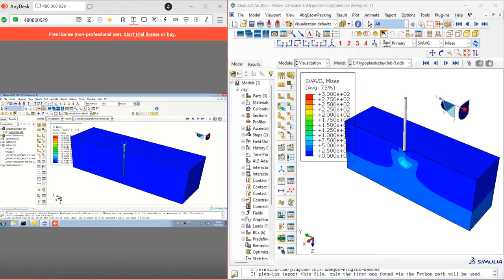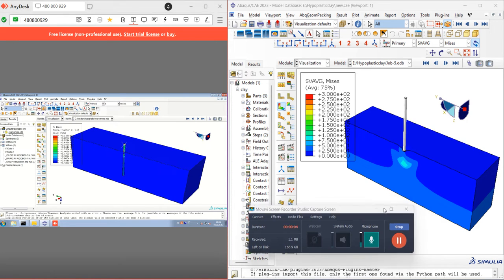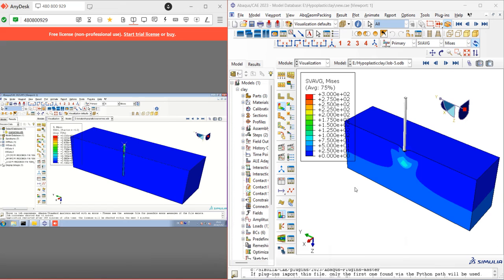Hi, this is Arsalan. I'm back again with a new project on modeling, drawing and installation of a helical pile inside hyperplastic soil.